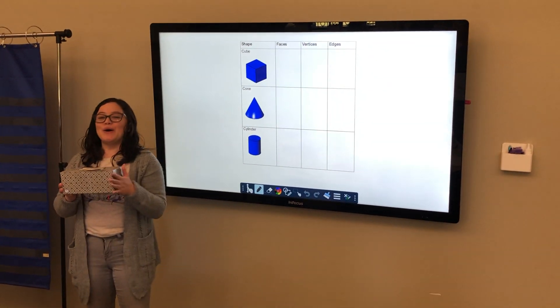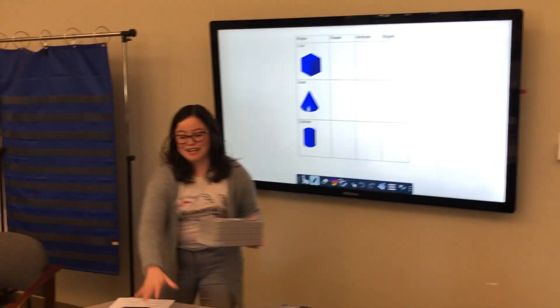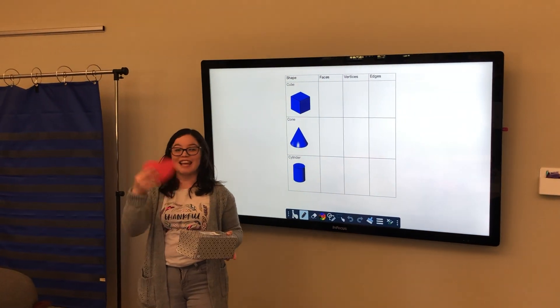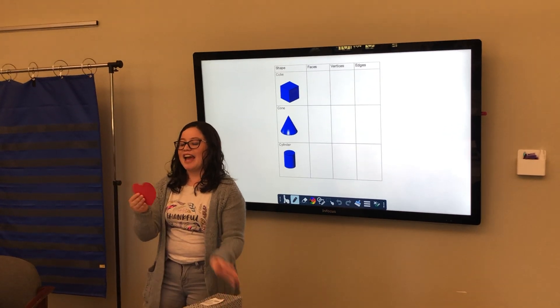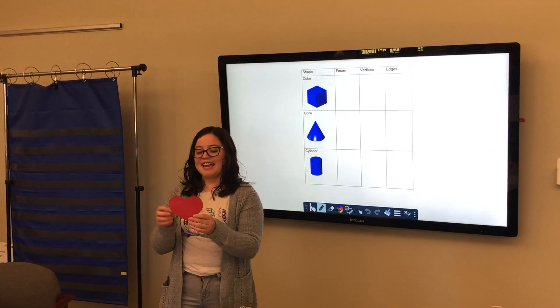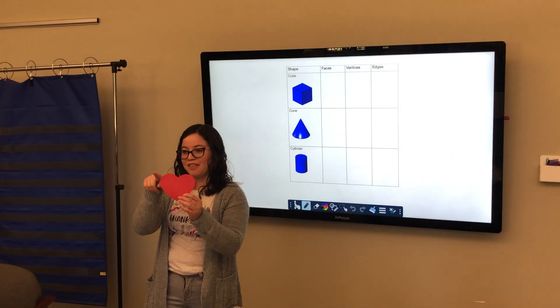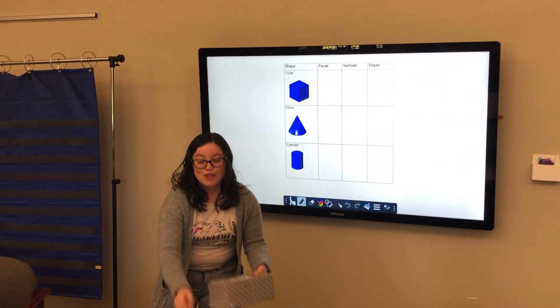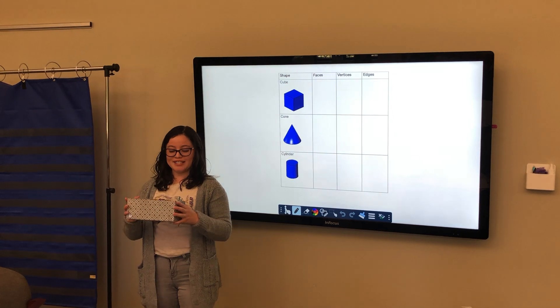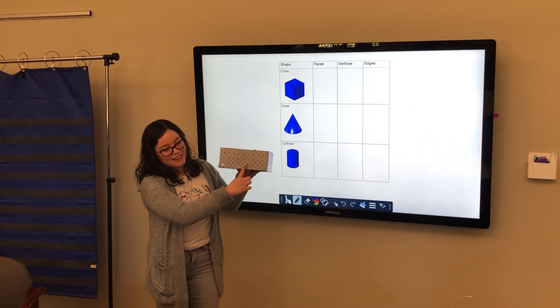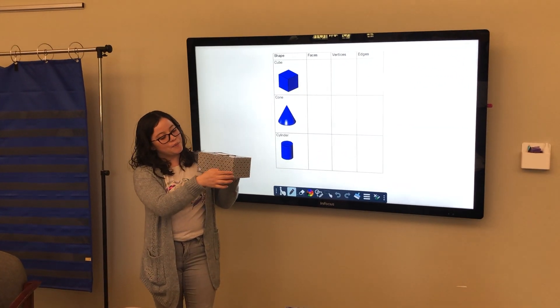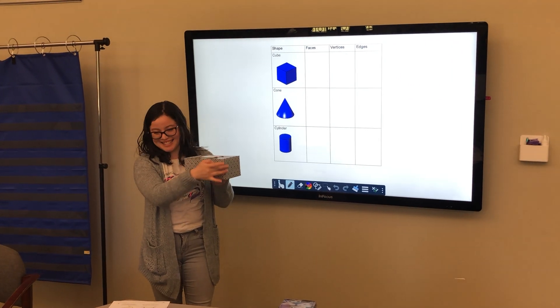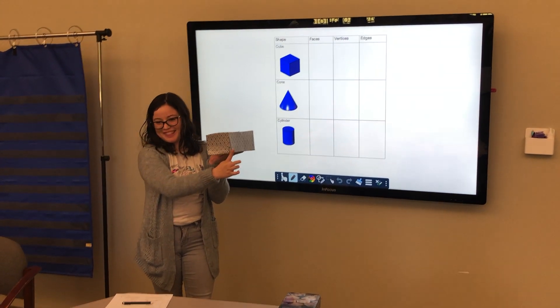So, the difference is that circles and triangles and squares and hearts, they only have two dimensions. They have width and length. But three-dimensional figures have length, width, no, this is the height, and the width.